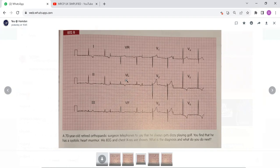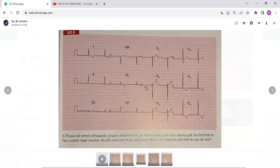The chest x-ray shows an enlarged left ventricle with post-stenotic dilation of the ascending aorta. This is a classic ECG appearance of left ventricular hypertrophy. The combination of dizziness on exercise, a systolic murmur, and evidence of left ventricular hypertrophy strongly suggests aortic stenosis. The next step is an echocardiogram. When performed, it showed a gradient across the aortic valve of 140 mmHg, indicating severe stenosis. He needs an urgent aortic valve replacement. This is an ECG of left ventricular hypertrophy.